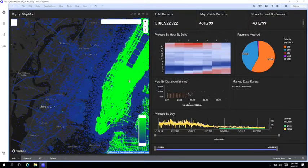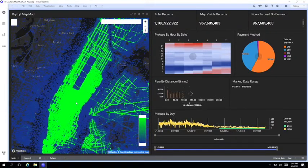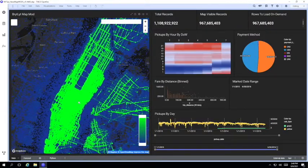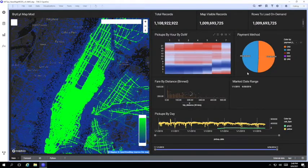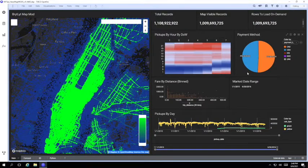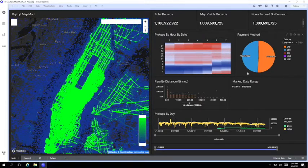Notice also that the charts are updating as I navigate around the map and that's because the map is acting as a filter for the charts. Only the data points we can see in the visible area of the map are being included in the charts so they're always in sync.